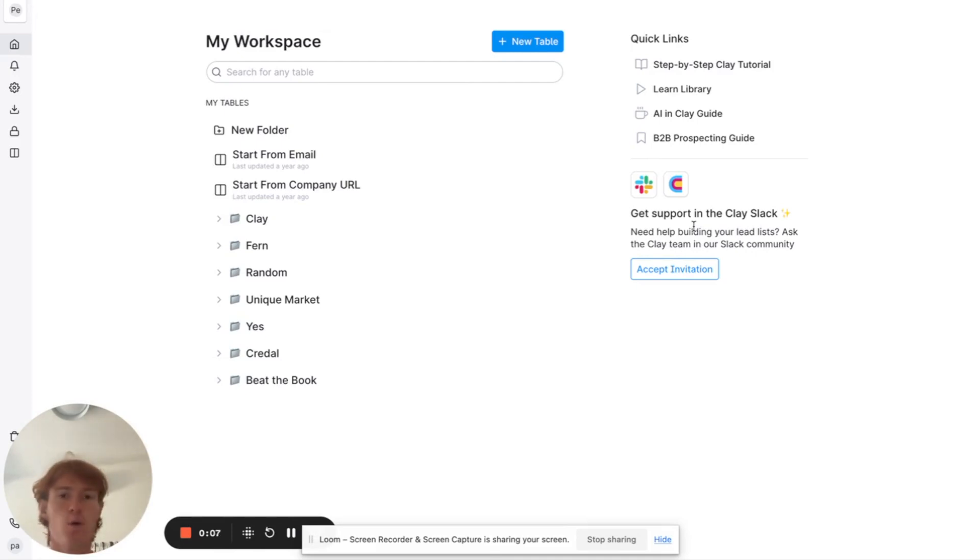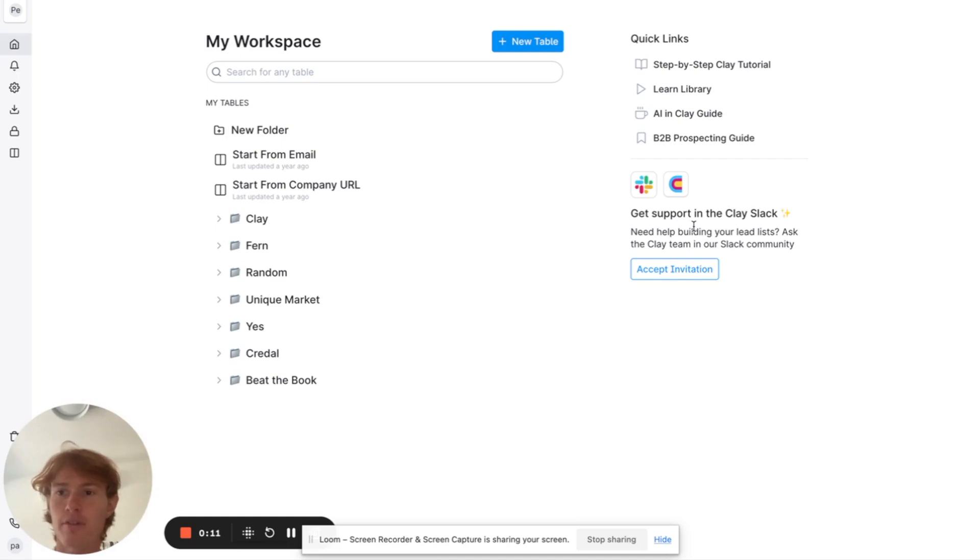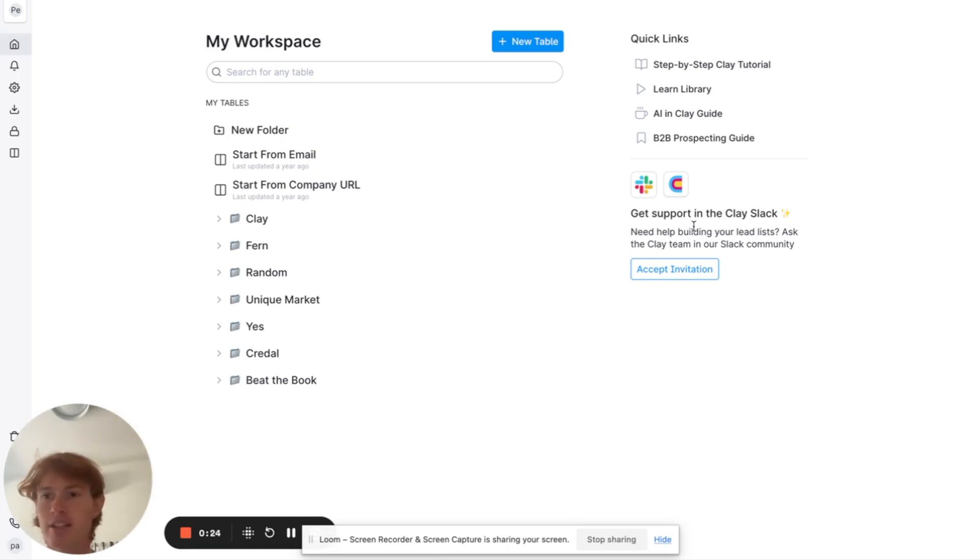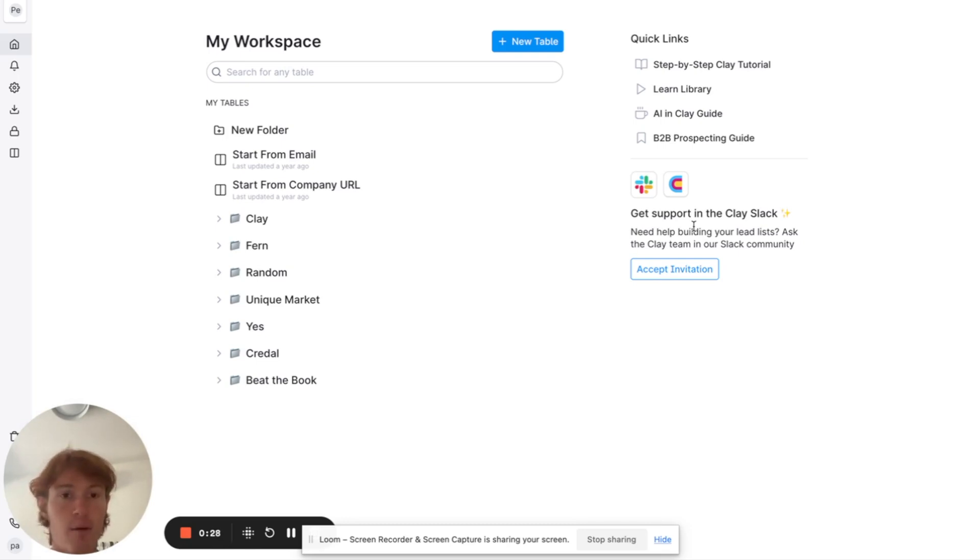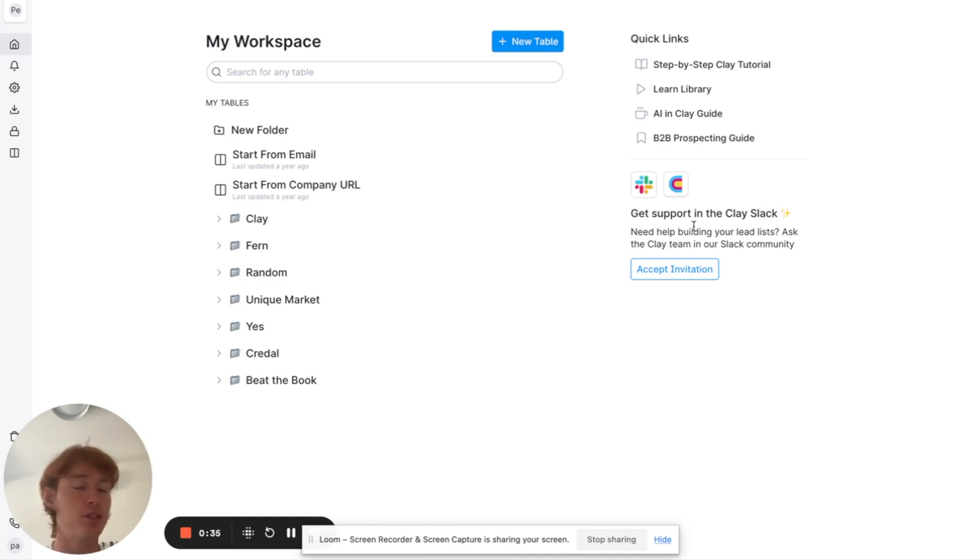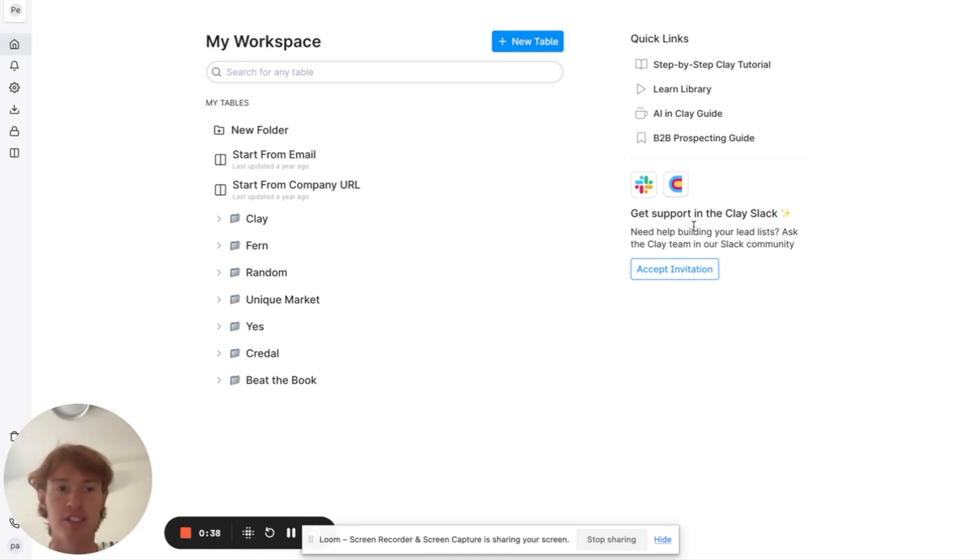Most of the videos that I make for Clay involve some sort of credit spend, as in Clay has a paid plan, you're going to have to buy credits to use it, and ultimately you're going to have to spend some money if you want to drive meaningful results at scale. However, this video involves a completely free way to use Clay, and it is a way that I used to get two clients for my vintage clothing business.